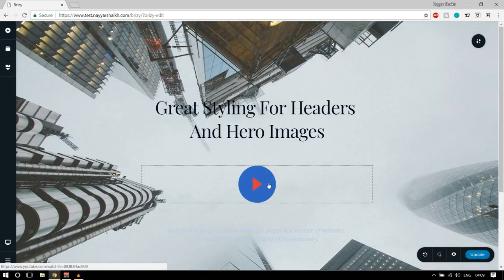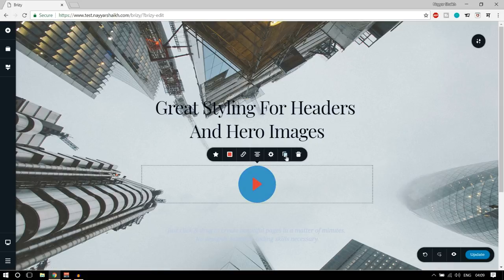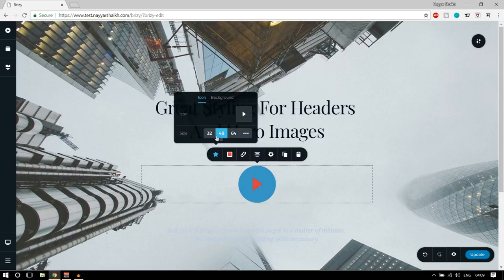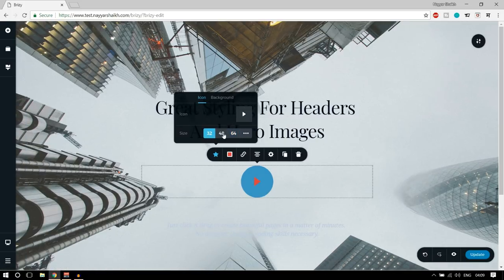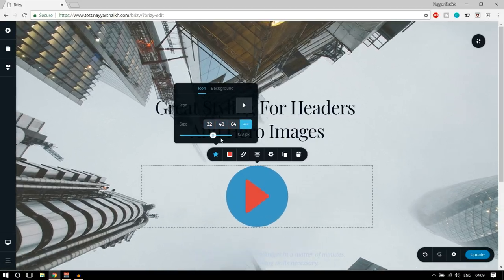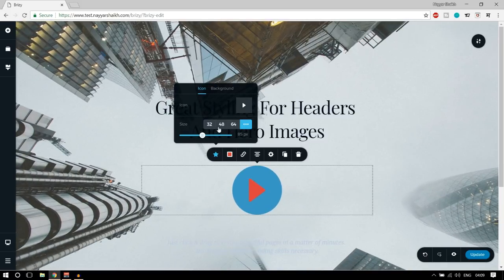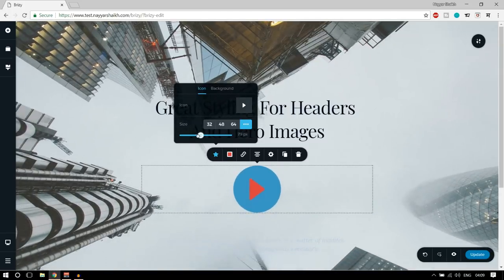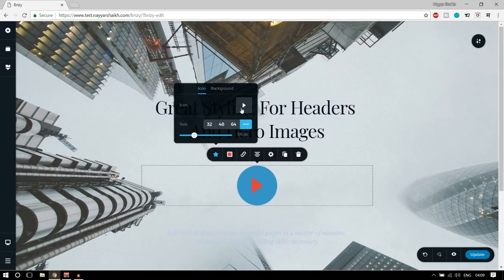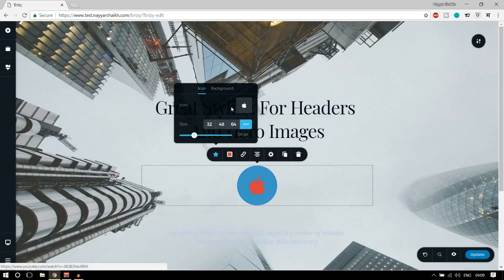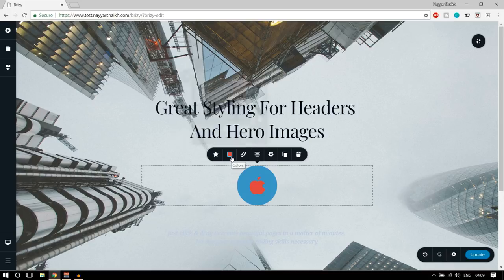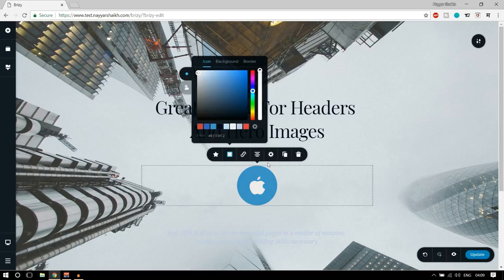Then we have a button — this is an icon element. When you click on it, you see a few options: you can change the icon, change the size. If you select 64, the size increases. There are predefined sizes — 32, 48, 64 — or you can set a custom size. There are many different icons to choose from. Let's select this apple icon. As you can see, now we have the apple icon. If you want to change the color, simply click and let's make it white — looking awesome.